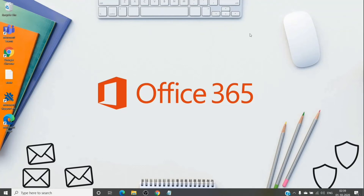Hey, hi everyone, this is admin from Admin 365. Today we are going to talk about the licensing requirement for setting up audio conferencing in Office 365. So to set up audio conferencing in Office 365, we basically need an Office 365 audio conferencing add-on license.